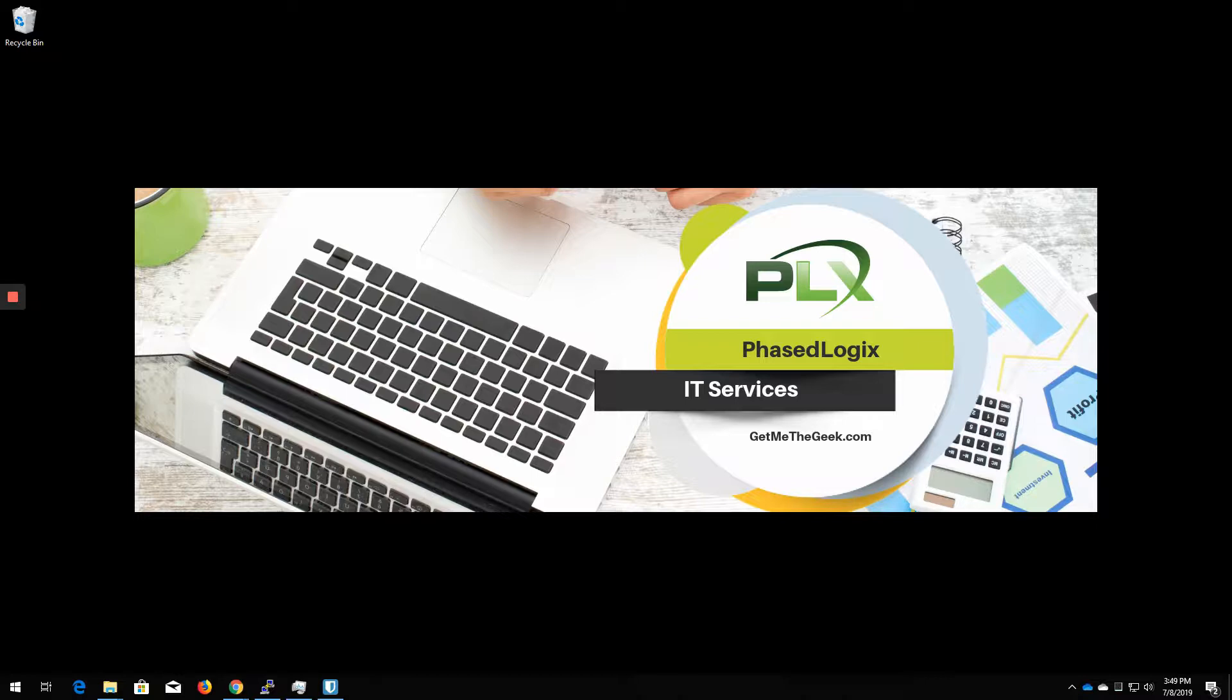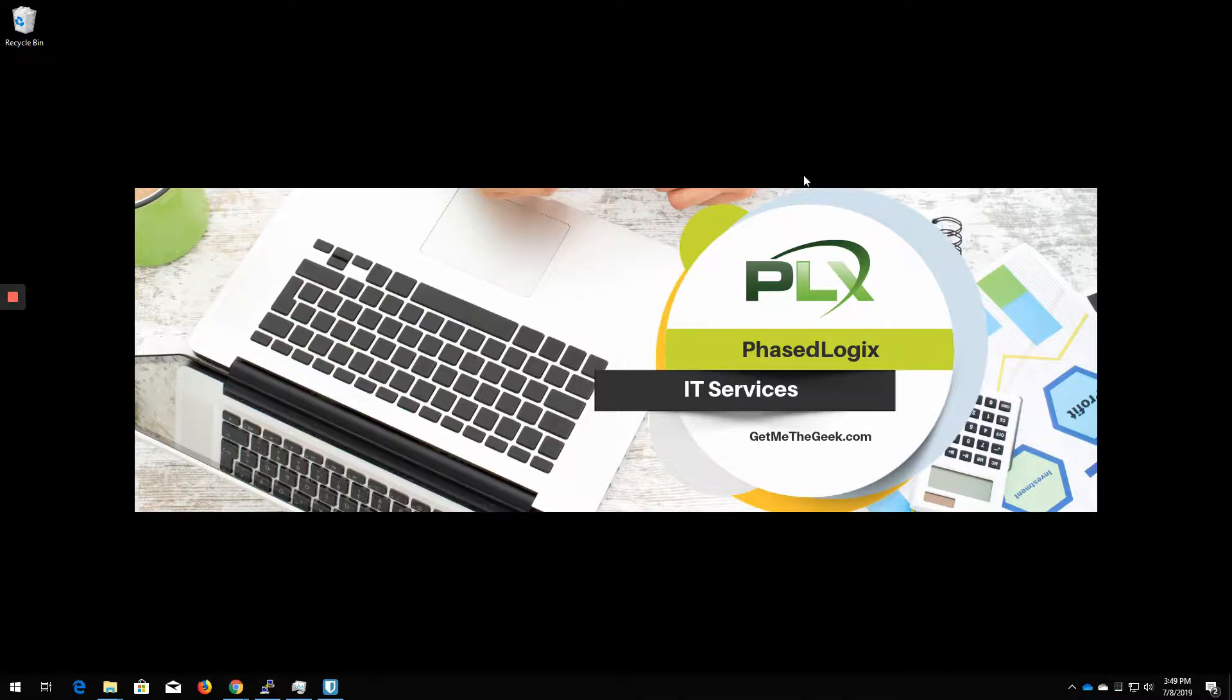FreeNAS is a great product. It's a network storage device. We use it in a lot of our customers. And today I am going to be backing up a config file to show you how to do that. Let's get started.